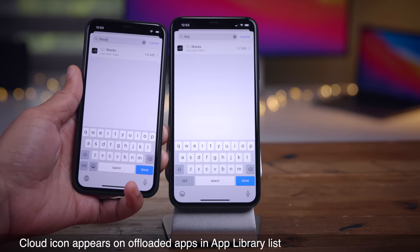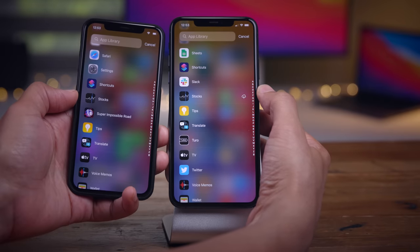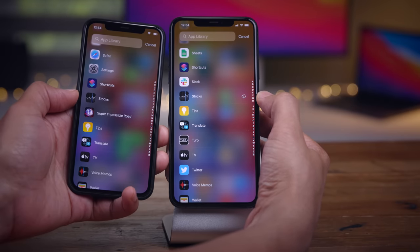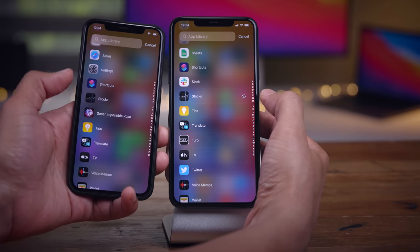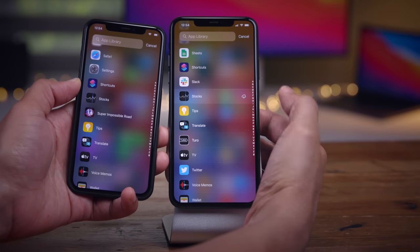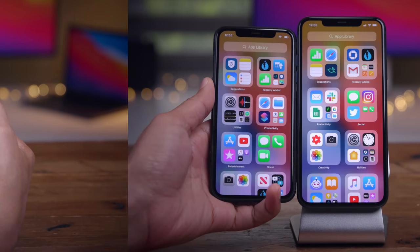When you have an offloaded application in Beta 2, it's actually going to show that it's offloaded in the app list, which is displayed when tapping the search button or when swiping down when viewing the app library. A little more clear as to what will happen when tapping the app in Beta 2.